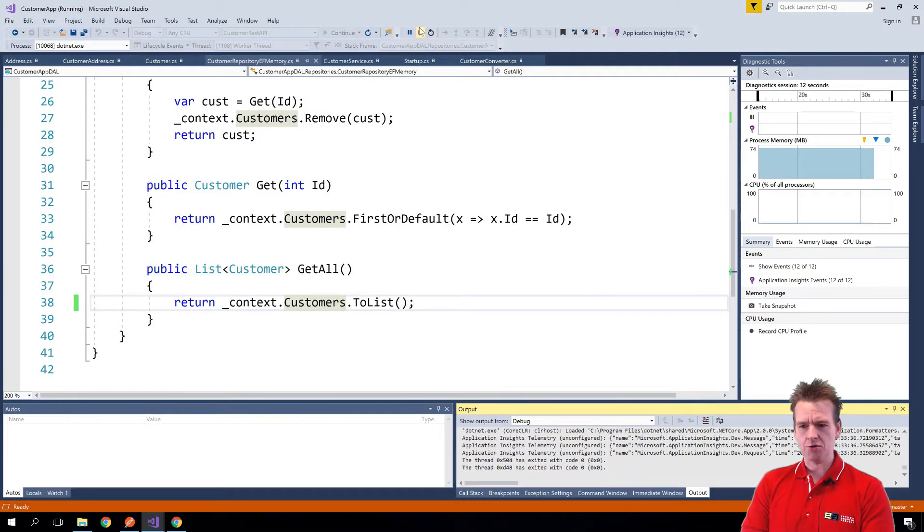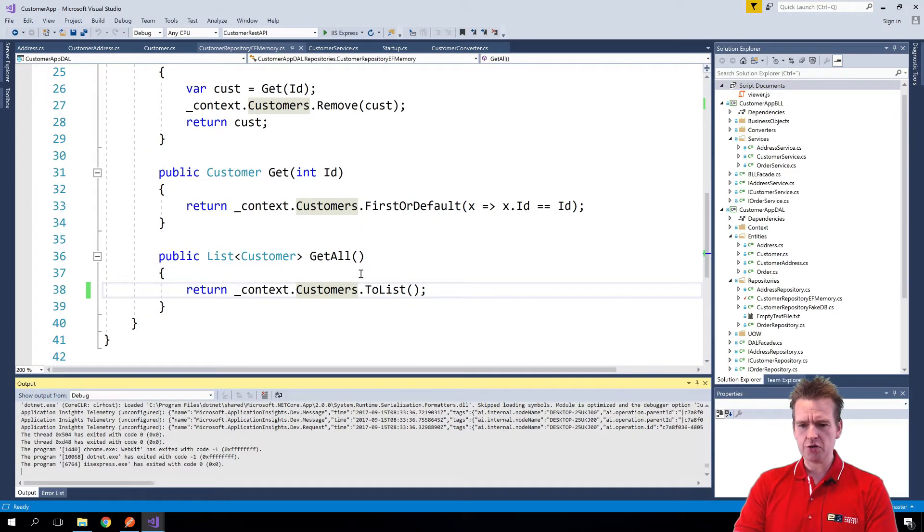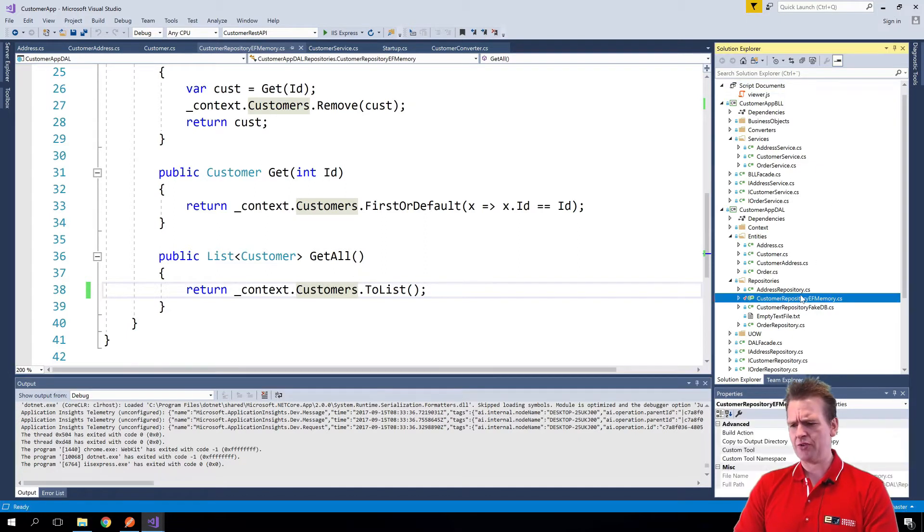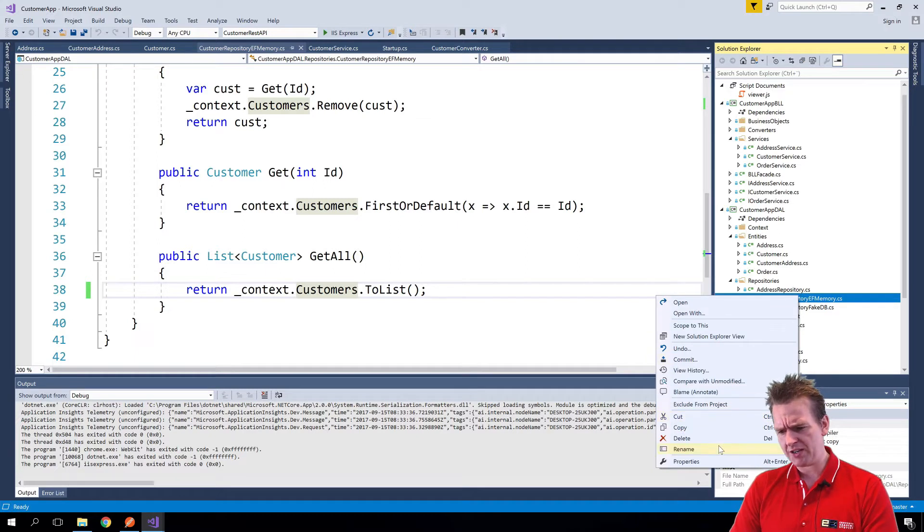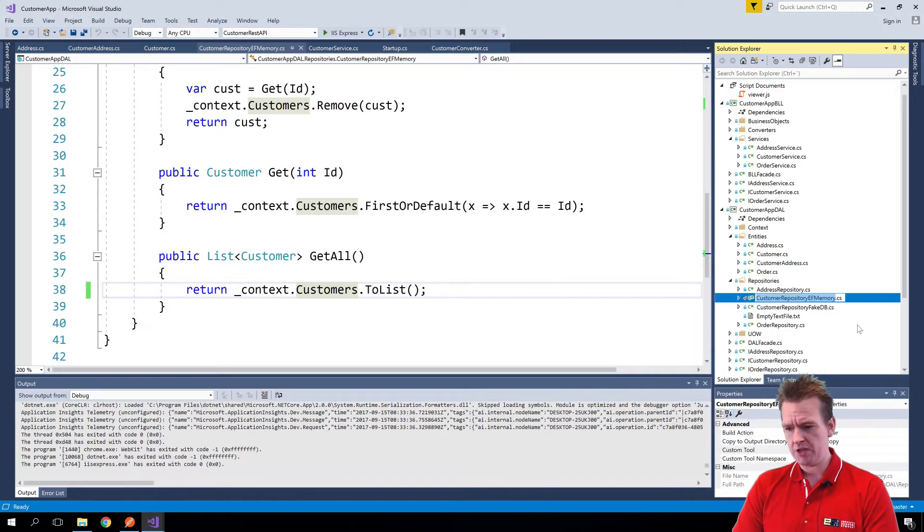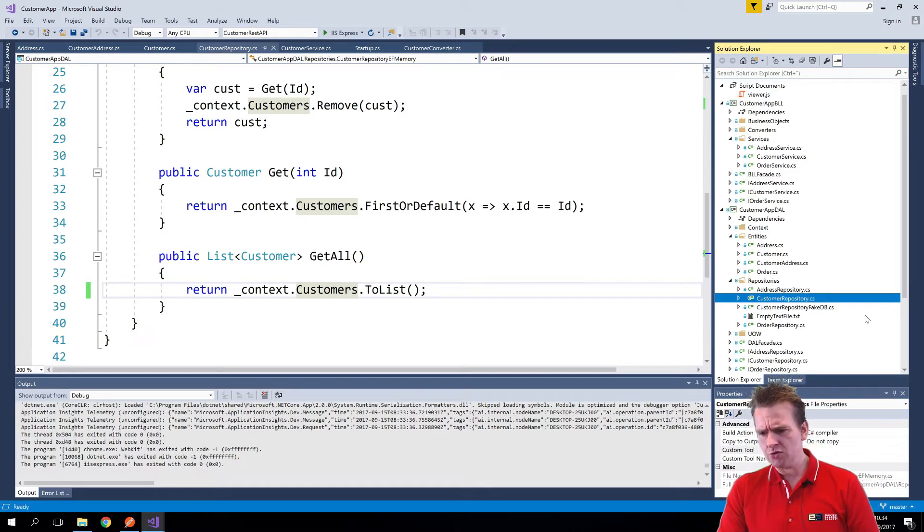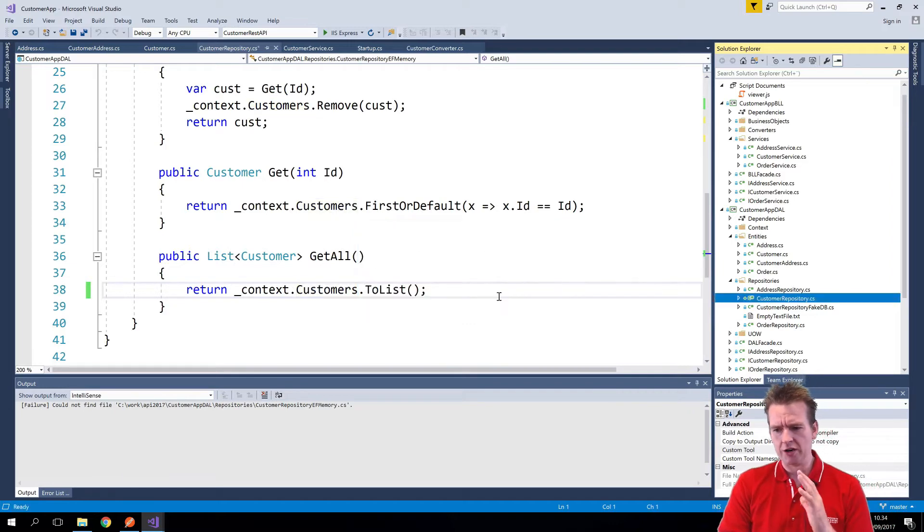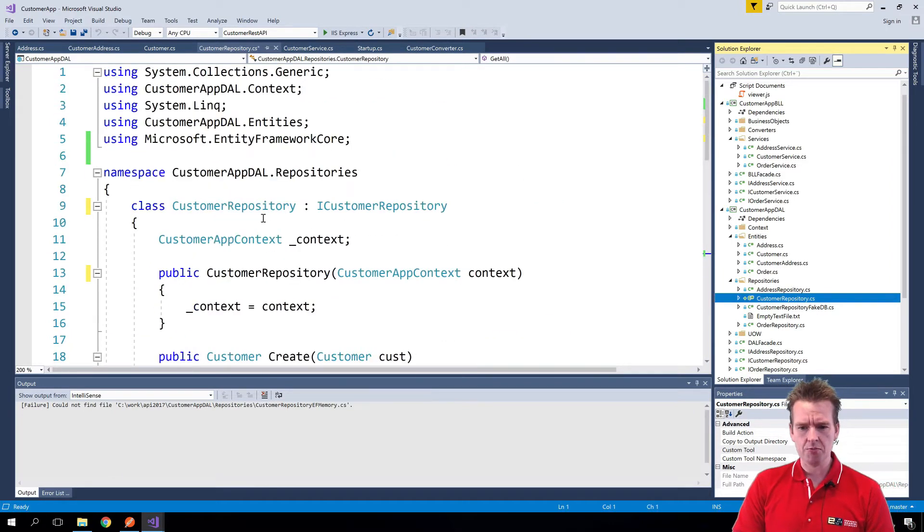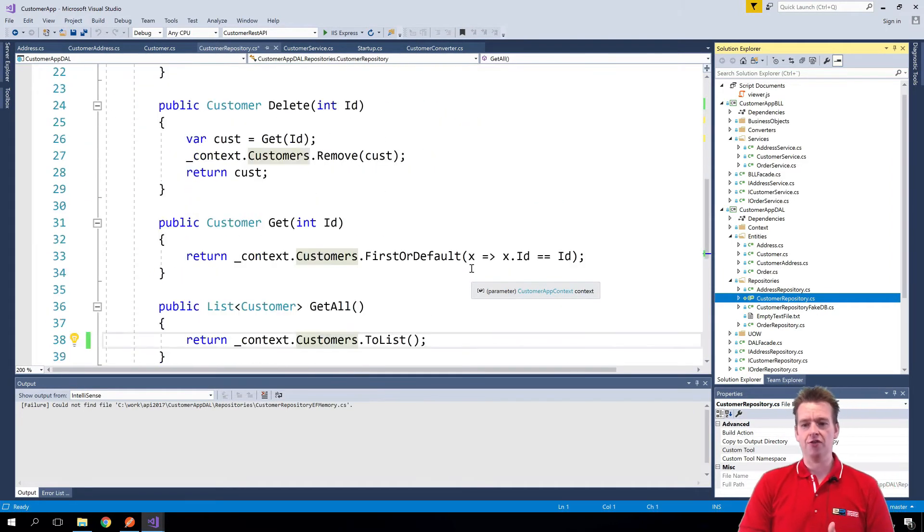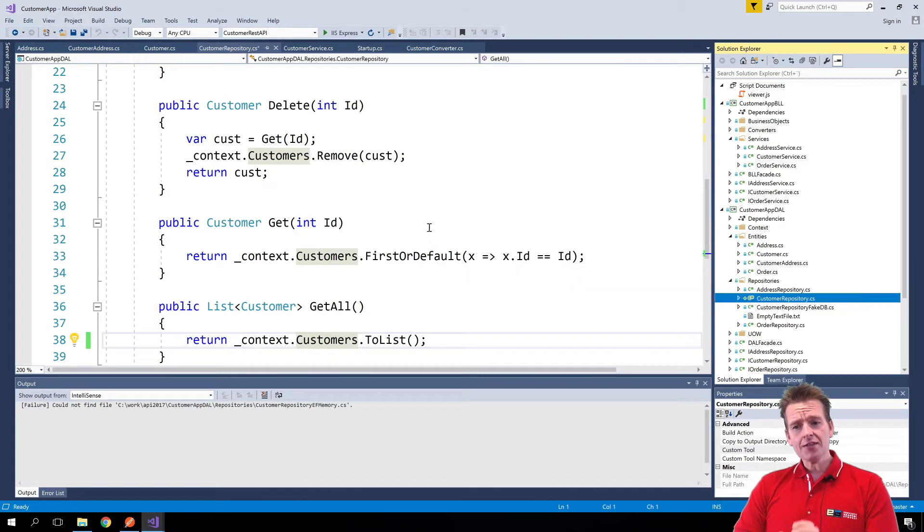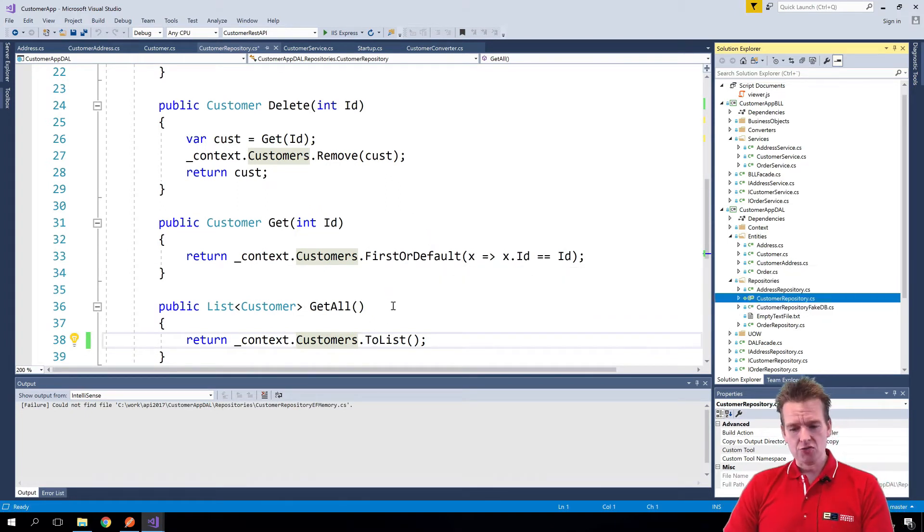I'm inside the customer repository right here. Let me just do one thing that's really been bothering me for a while. I'm going to rename this guy. I know it's not part of this video but it shouldn't be called something with EF memory. I'm just going to rename it to be called the customer repository. Now it's a customer repository instead of customer repository Entity Framework memory.